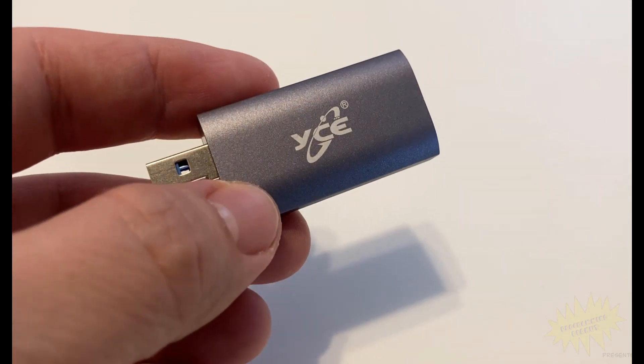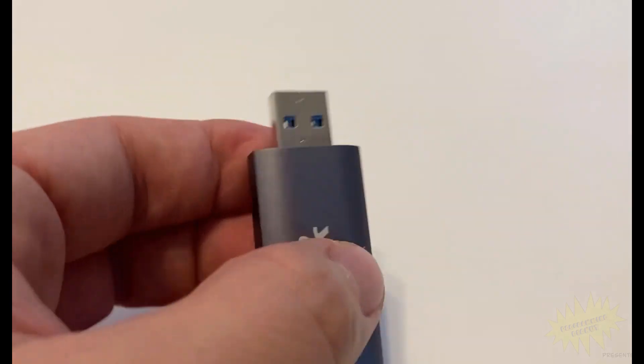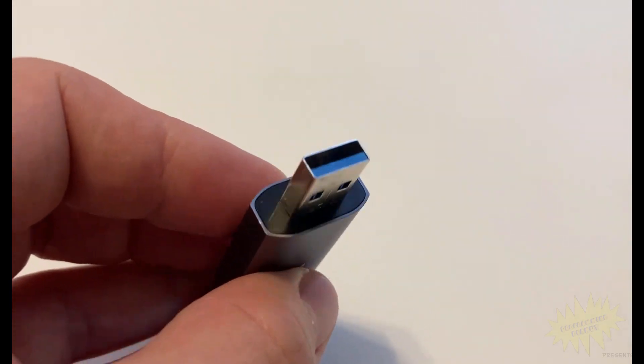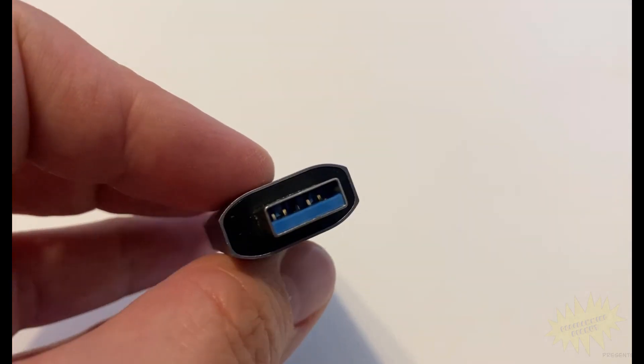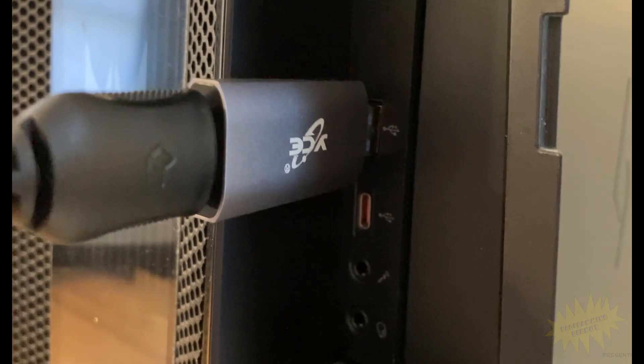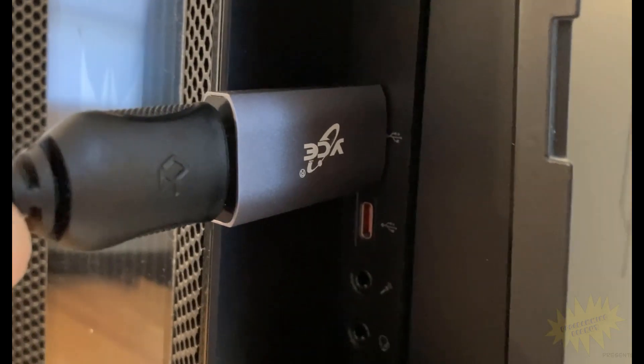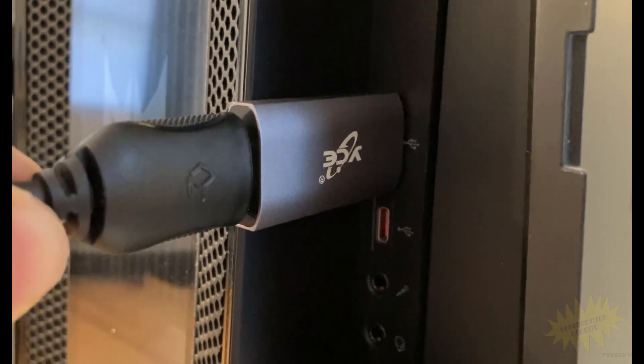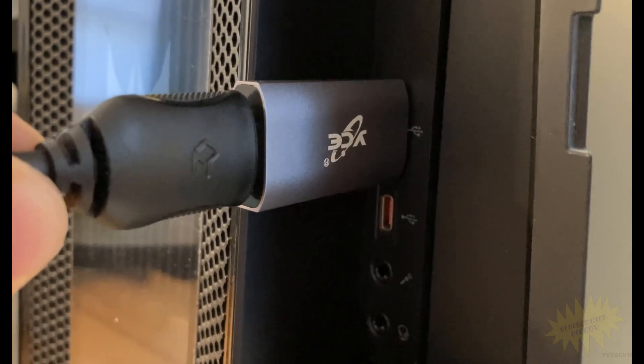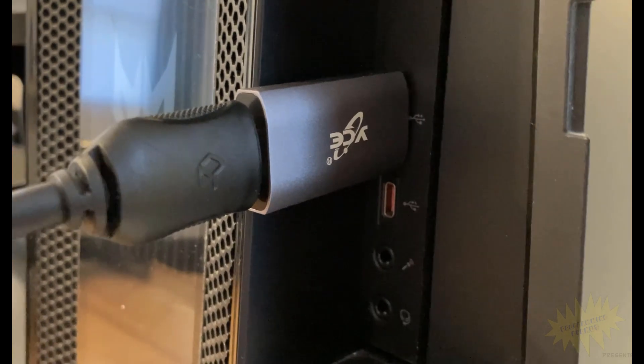This one here is from a company called YCE and it cost me about $10. It's pretty straightforward - you connect it to a USB port on your computer and then you connect the gaming console's HDMI cable to the other end of the dongle.